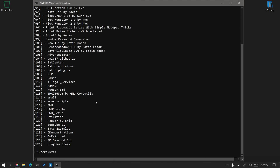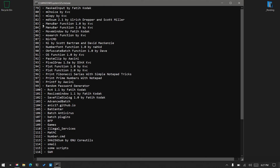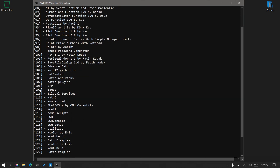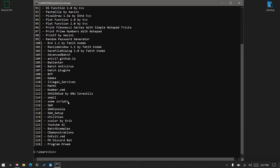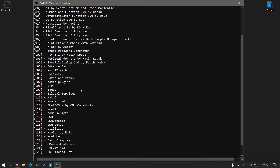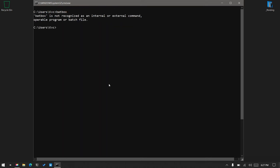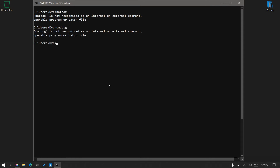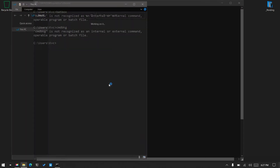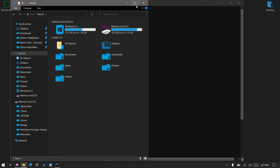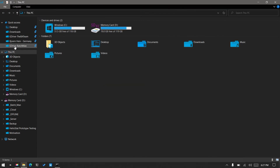Now let's see the list of which plugins are available. Wow — 126! Awesome. You can see all are indexed with a number. As I mentioned earlier, we do not have 'badbox' and we also do not have 'cmdbkg'.